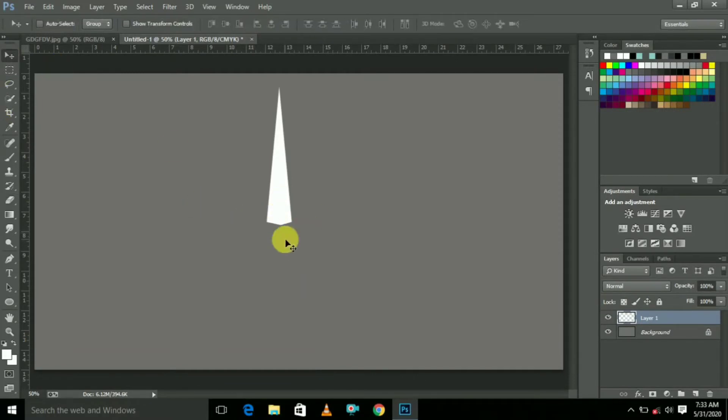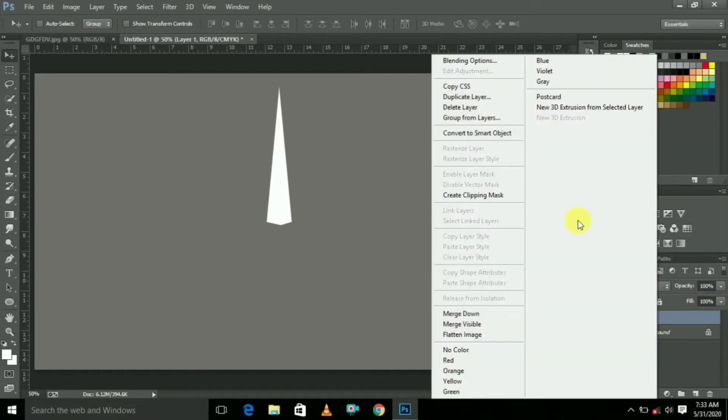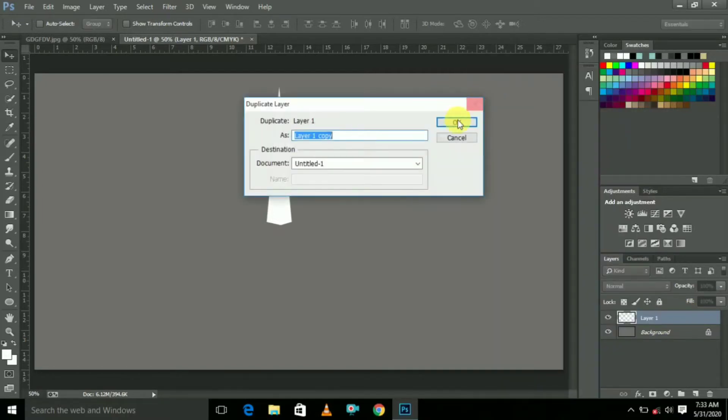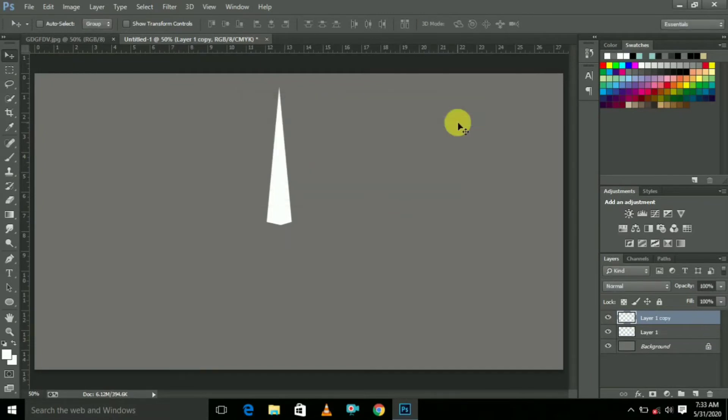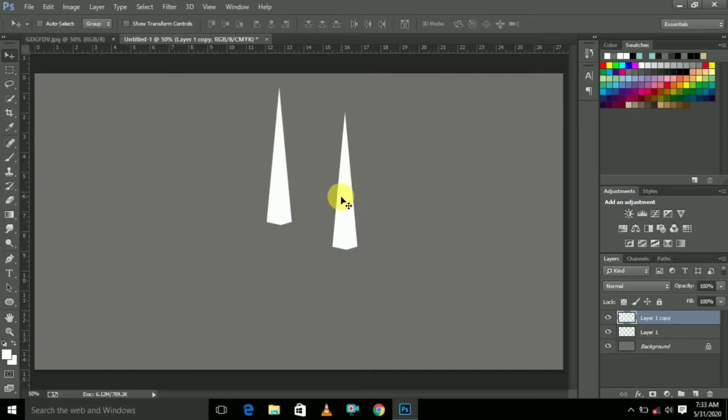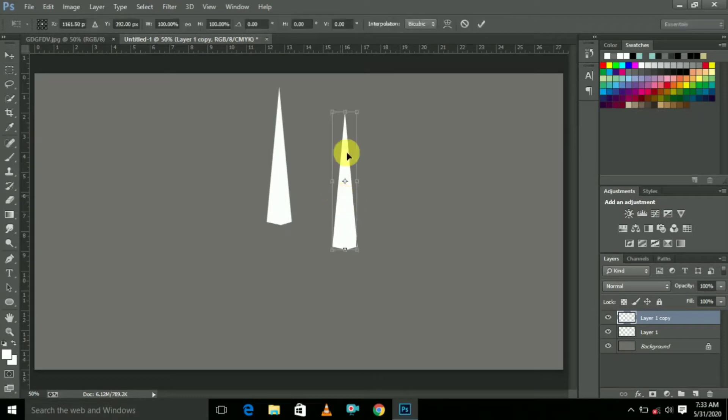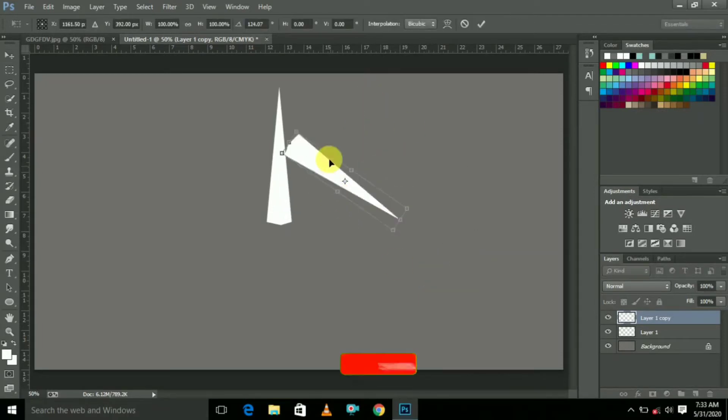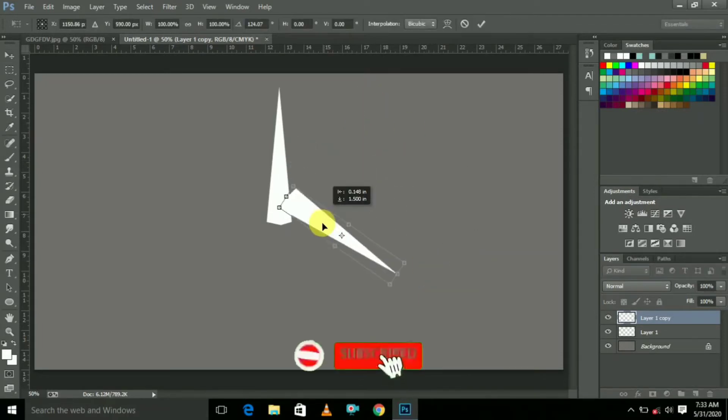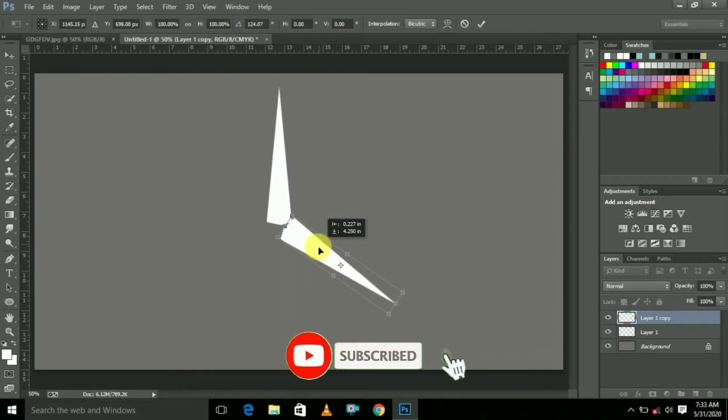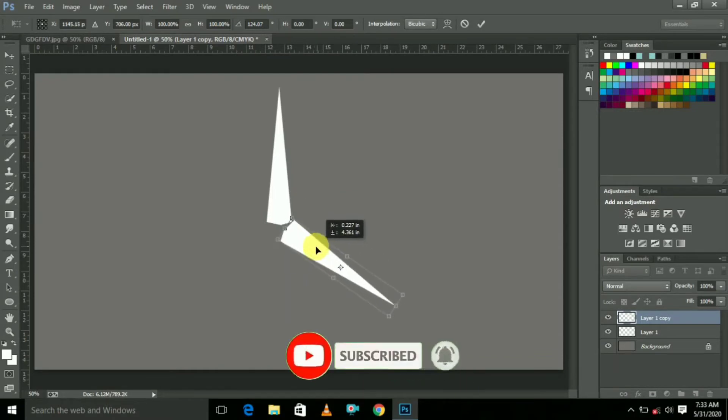Now here select Duplicate Layer. Click OK and press Ctrl+T. Rotate like this and put it here.